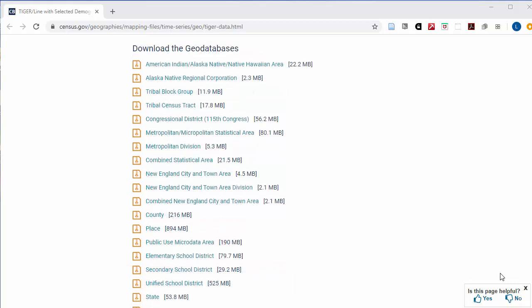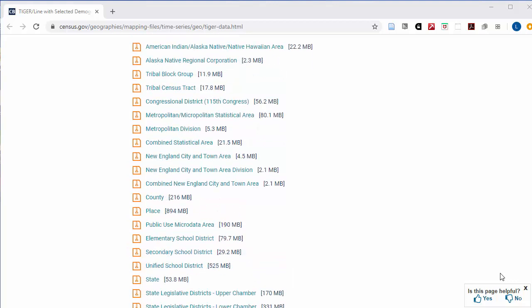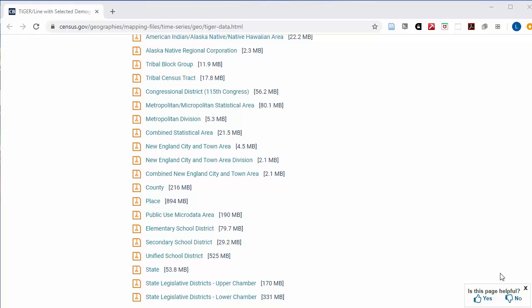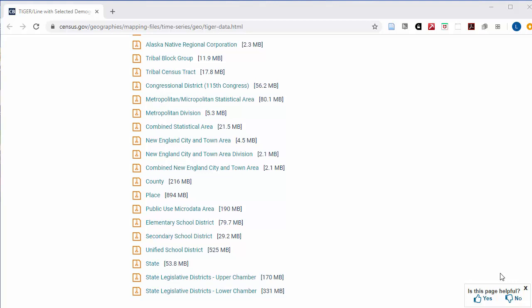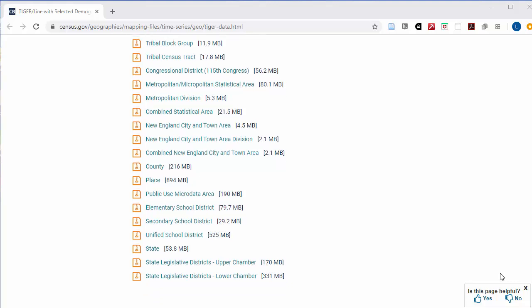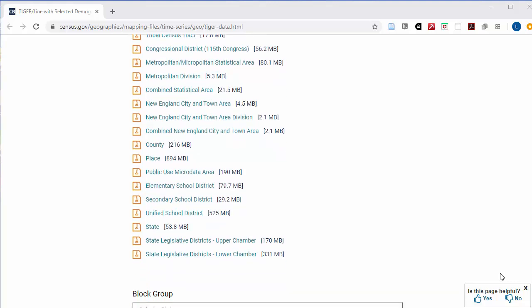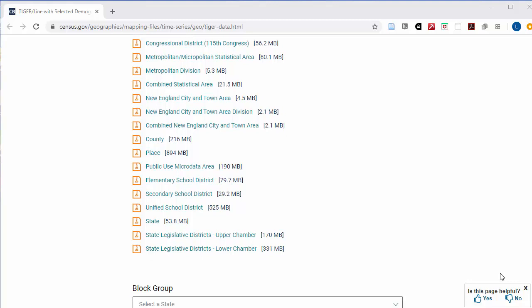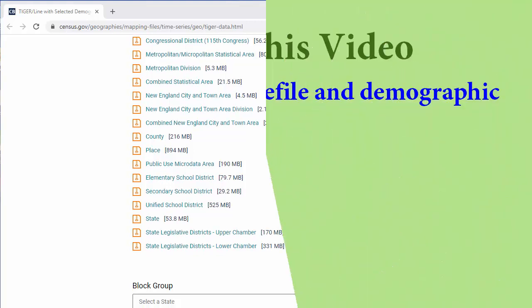For these categories, the ones that don't let you pick the state first, you are downloading data for that geographic division for the whole country. That's why the files are so big. So you'll need to have a shapefile for your state or the smaller area in that state that you are most interested in, so you can clip the shapefile that covers the whole country into just the part of it that covers your state or other area of interest. We'll get into how to clip later in this video.